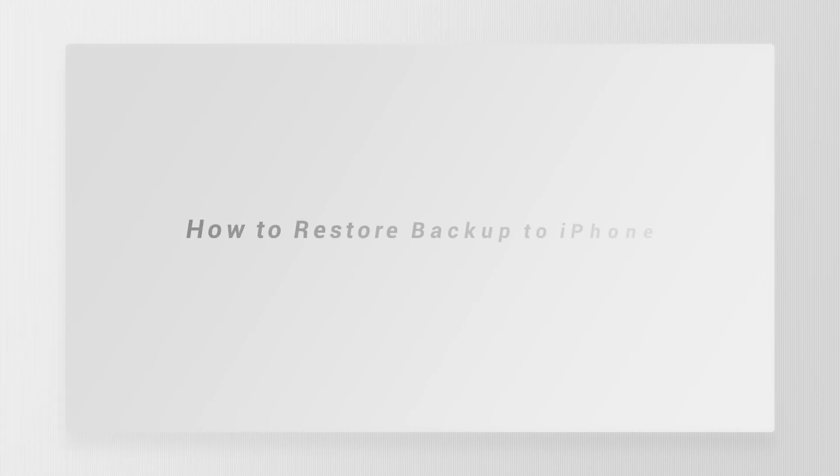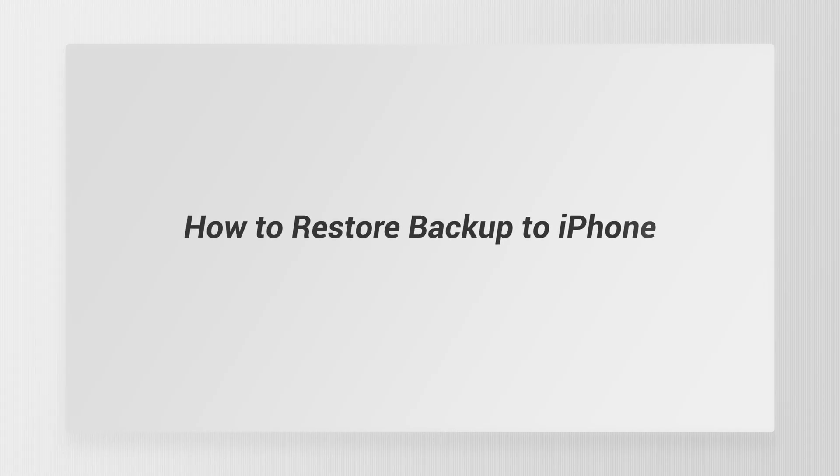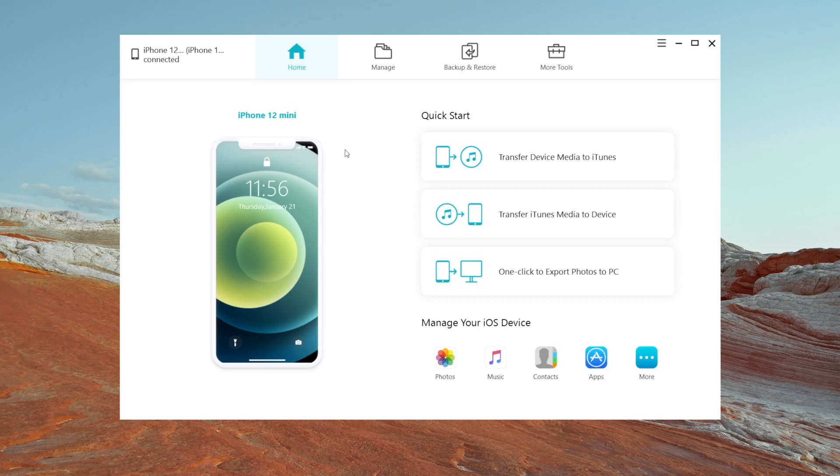After introducing backup, do you know how to restore data on your iPhone? Also very easy.